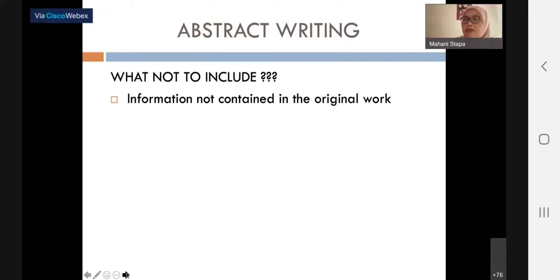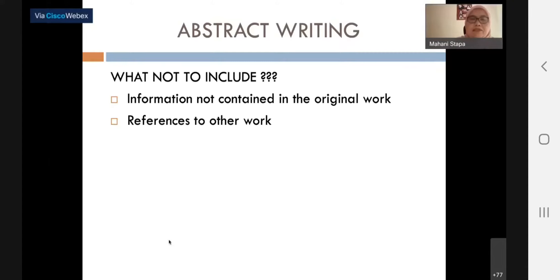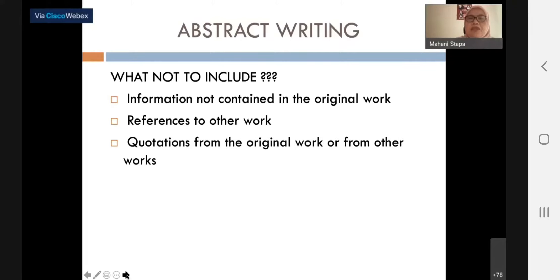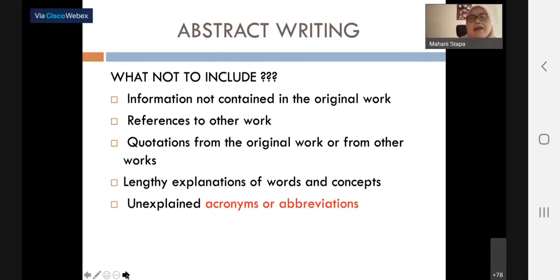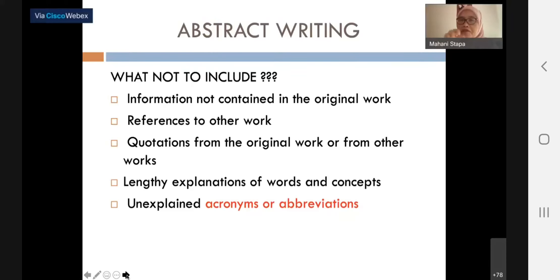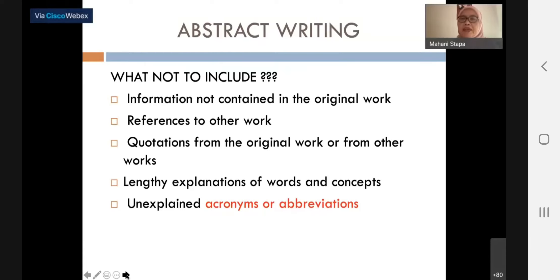What not to include also covers references to other work — no in-text citation is needed in an abstract. No quotations from the original work or from other works. No lengthy explanations about words and concepts. No unexplained acronyms or abbreviations. If you are using acronyms, you have to write them in full the first time before putting the abbreviation in brackets. For example, if you are talking about 'Blended Learning Approach,' you write it in full and then put BLA in brackets, and after that you can use BLA throughout your abstract.